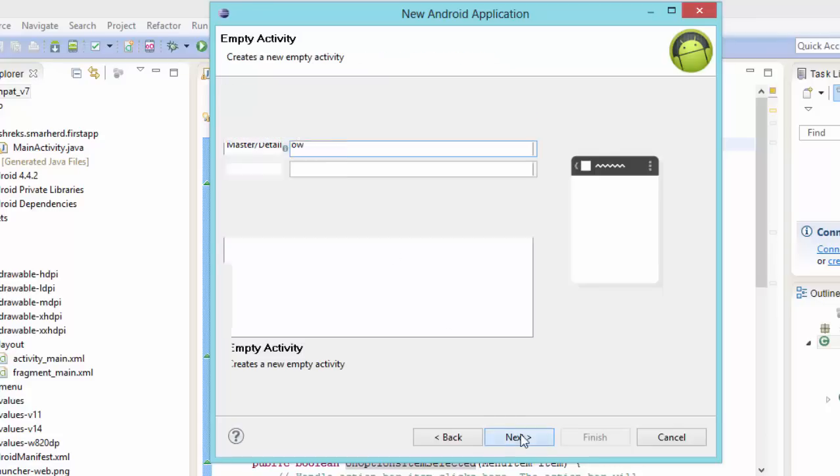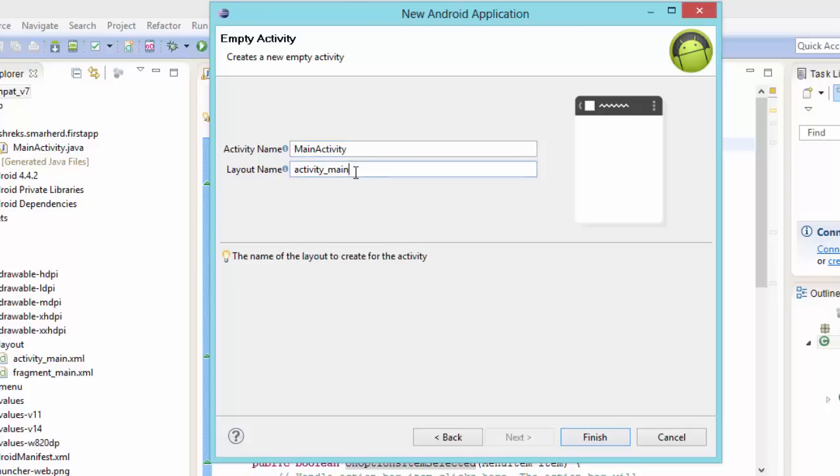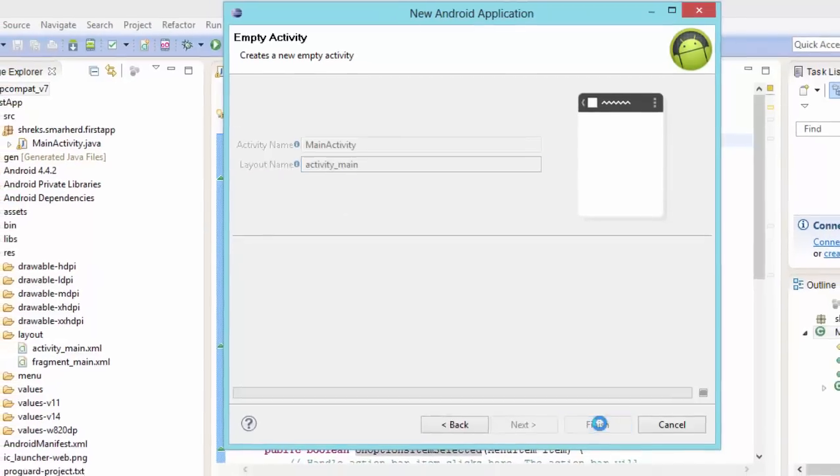Now hit on next. Now here, inside the empty activity, you are having two files. The first is the java file which is named as main activity and the second is the activity main.xml. There is no fragments.xml. So let's hit on finish.